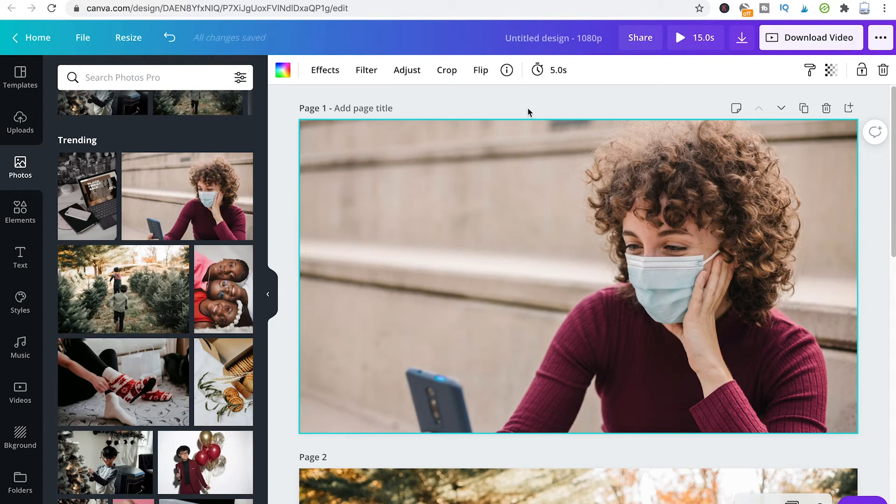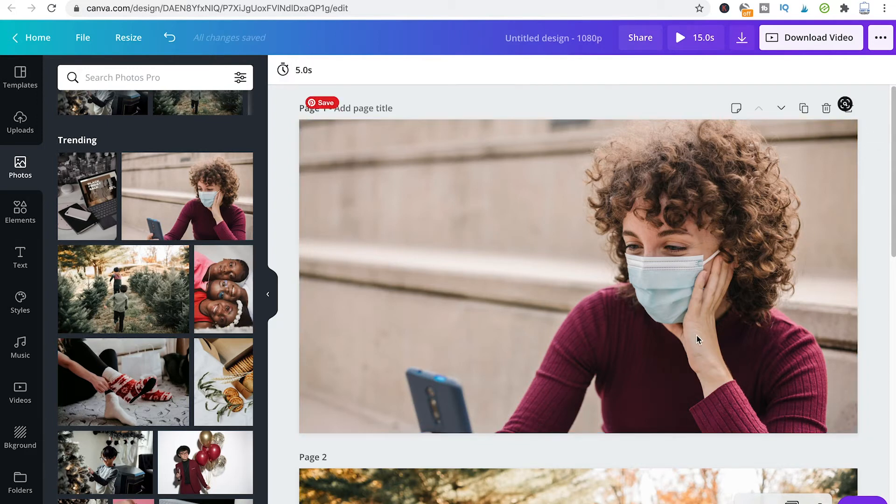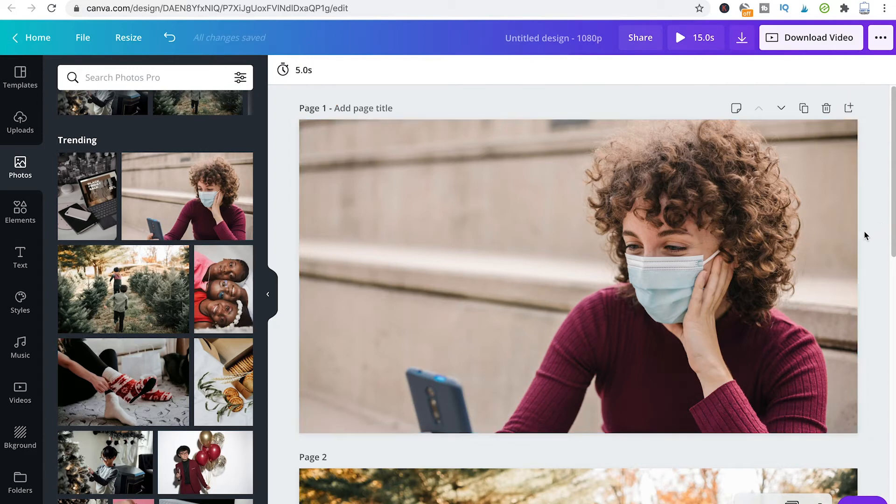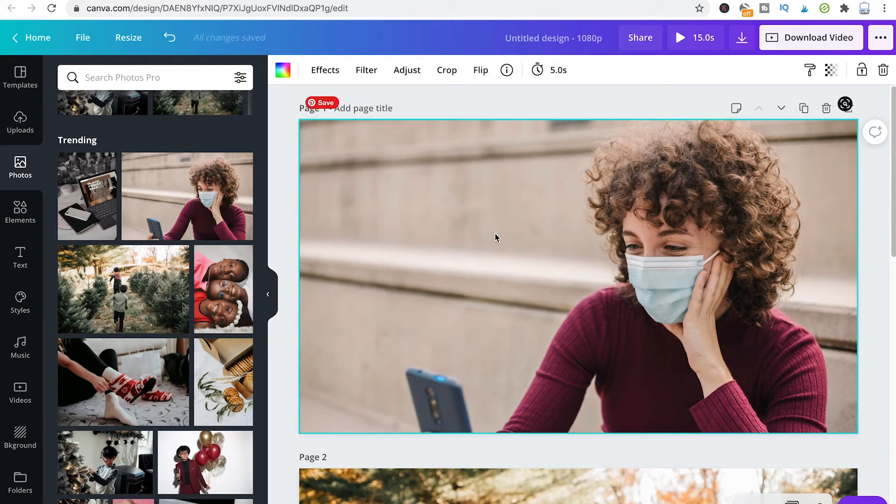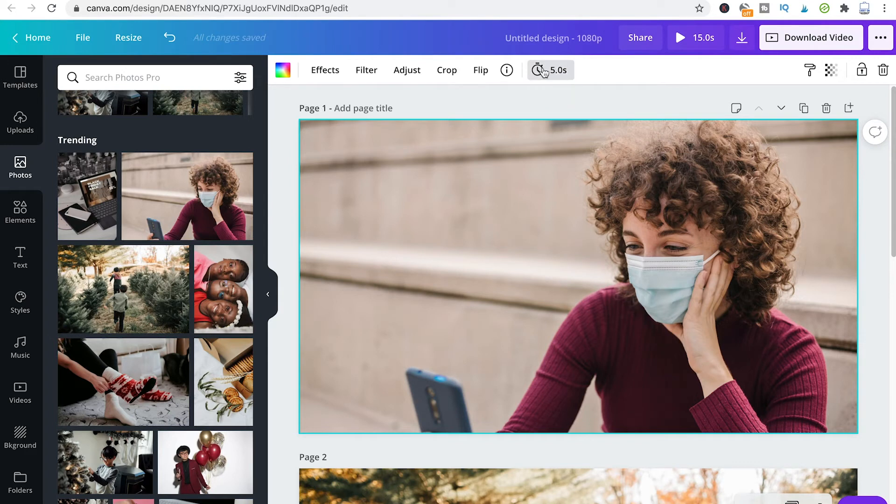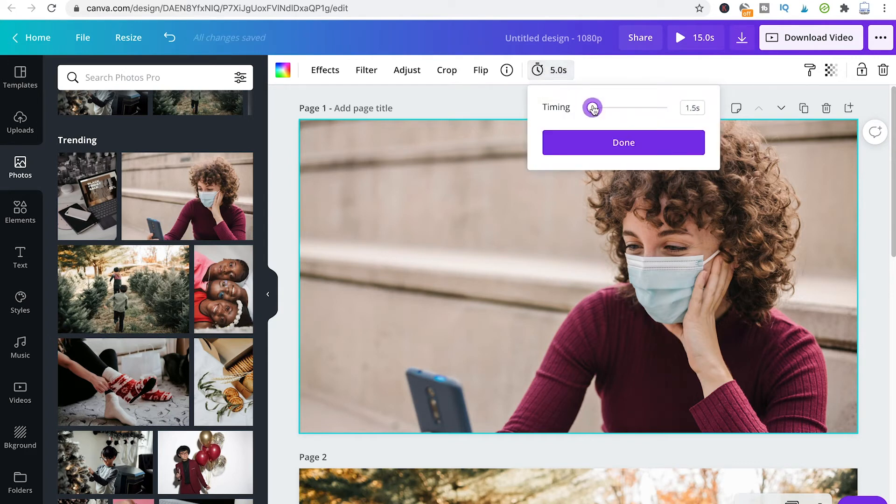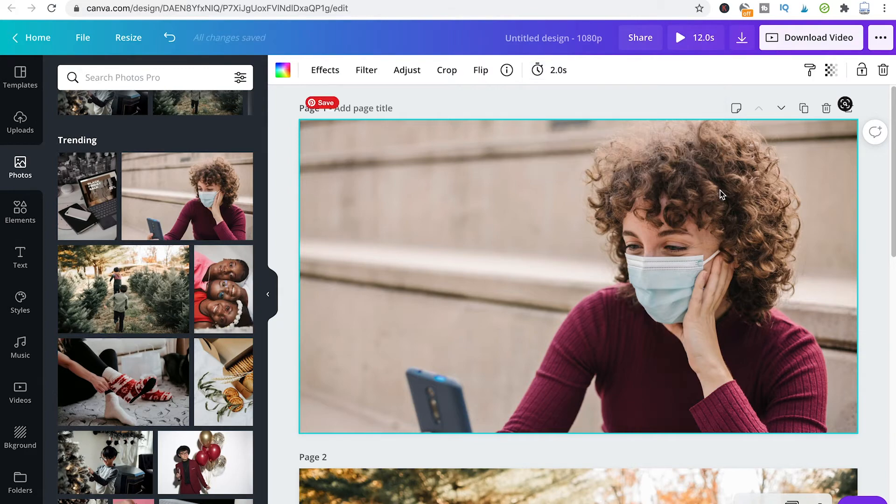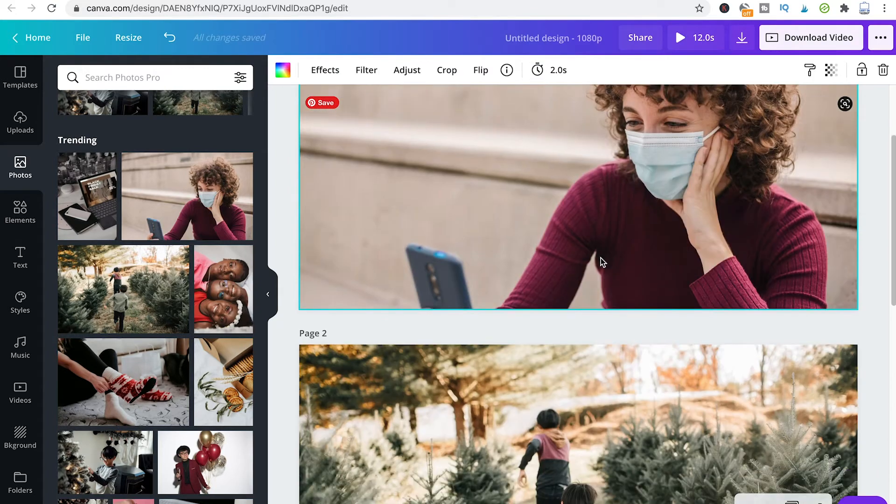However, now you can easily define the length of each and every slide. All you need to do is make sure that your slide is selected, and then you're choosing here this clock, edit timing. And there you will be able to say, like, this slide should be on screen for two seconds.